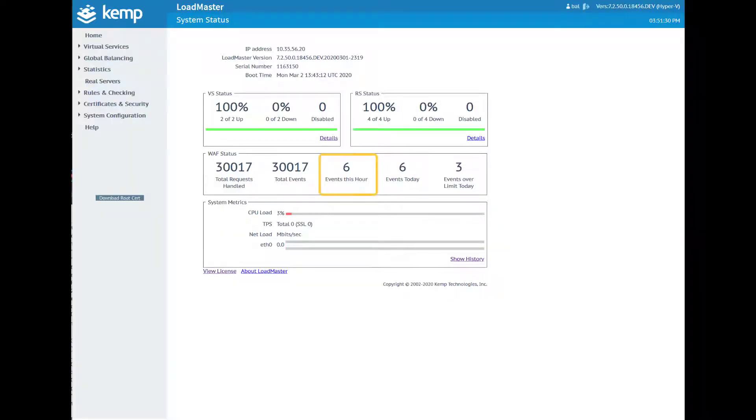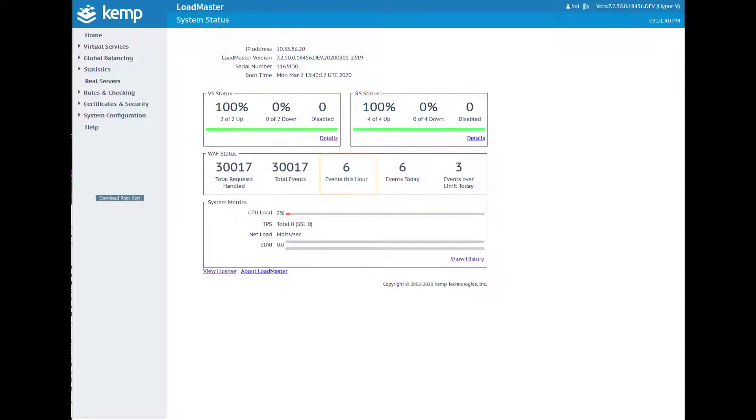Finally, on the Loadmaster UI, we can see that there were six new events in the last hour, which is consistent with the six attack vector scripts that we ran.